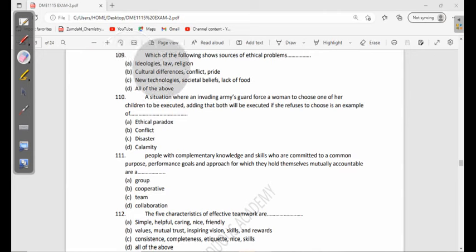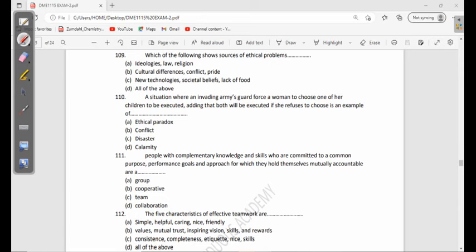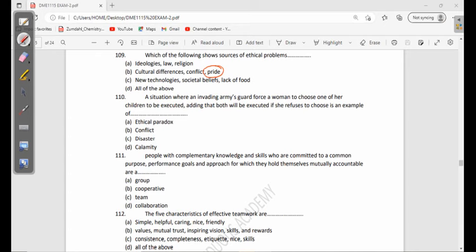New technologies, yes, because sometimes new technologies can differ with the beliefs of a society. For example, because of these new technologies which are coming, there are a lot of things that are getting to change. Also societal beliefs are sources, but lack of food is not a source of ethical problems.